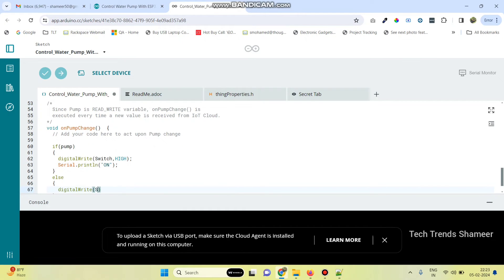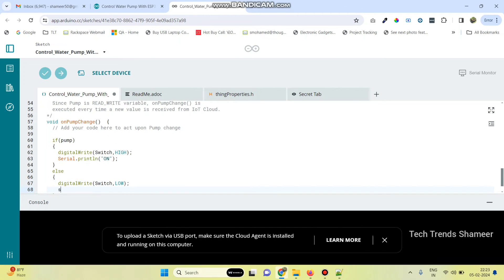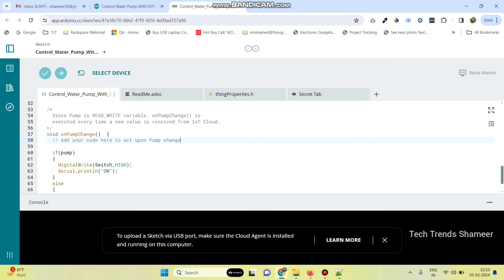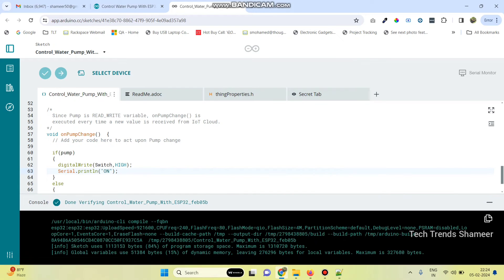Now click on the link. We need to compile the program — click on this icon. Now the program is compiled successfully.